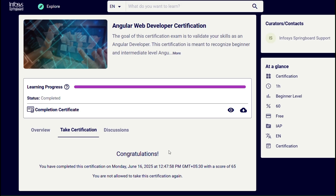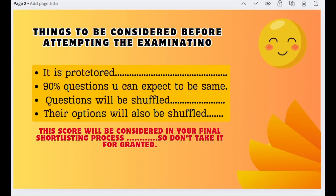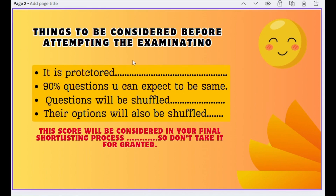Please attempt the exam as soon as possible because it will be considered in your shortlisting process. Due to the first-come-first-serve approach, you may not get qualified if you delay. This is a proctored exam — your camera will be on. If two faces are captured or your face is not clearly visible in the camera, warnings will appear, and if you don't take precautions your attempt will be nullified.